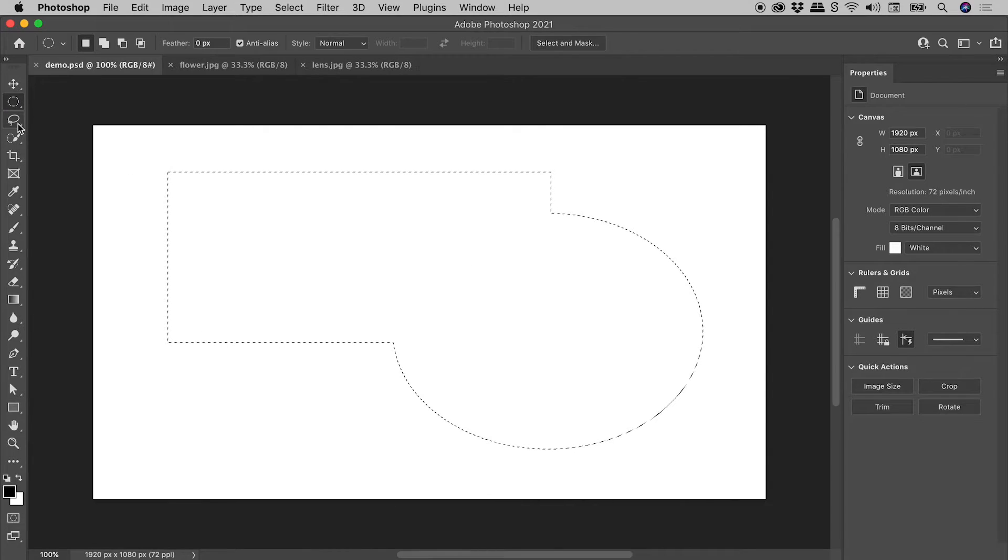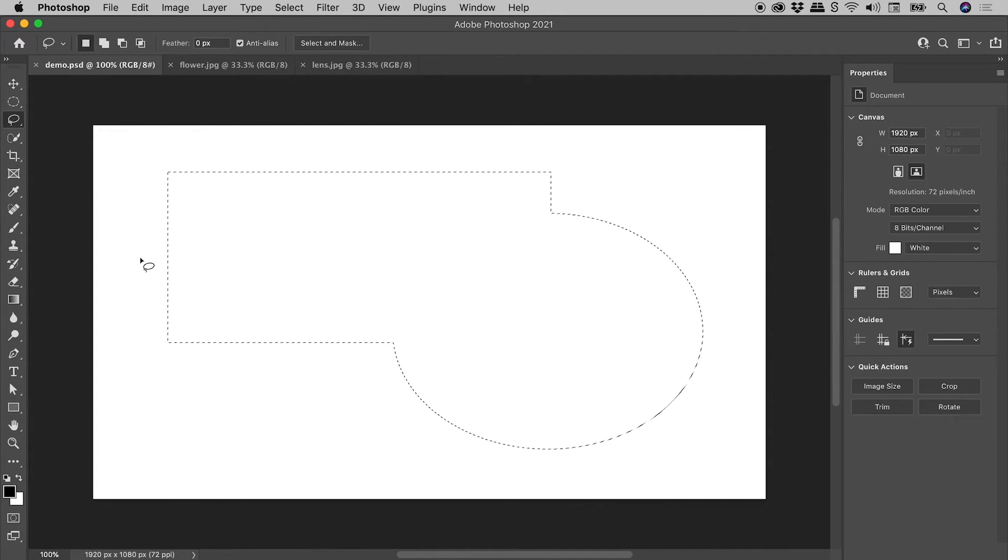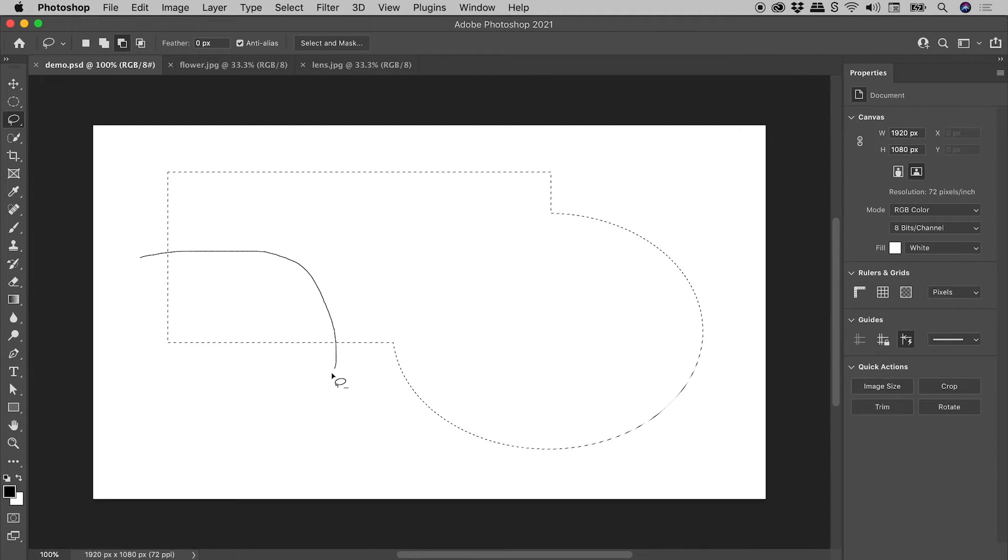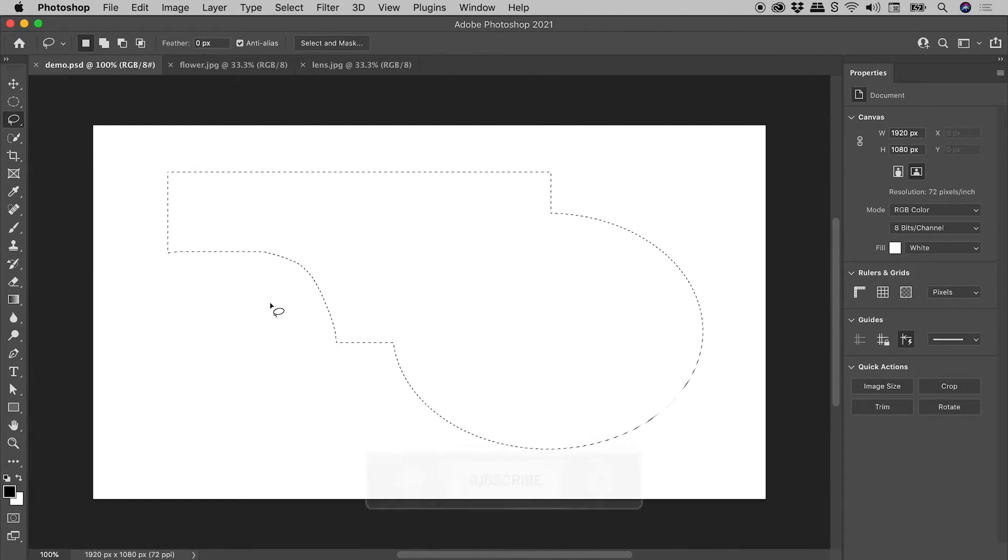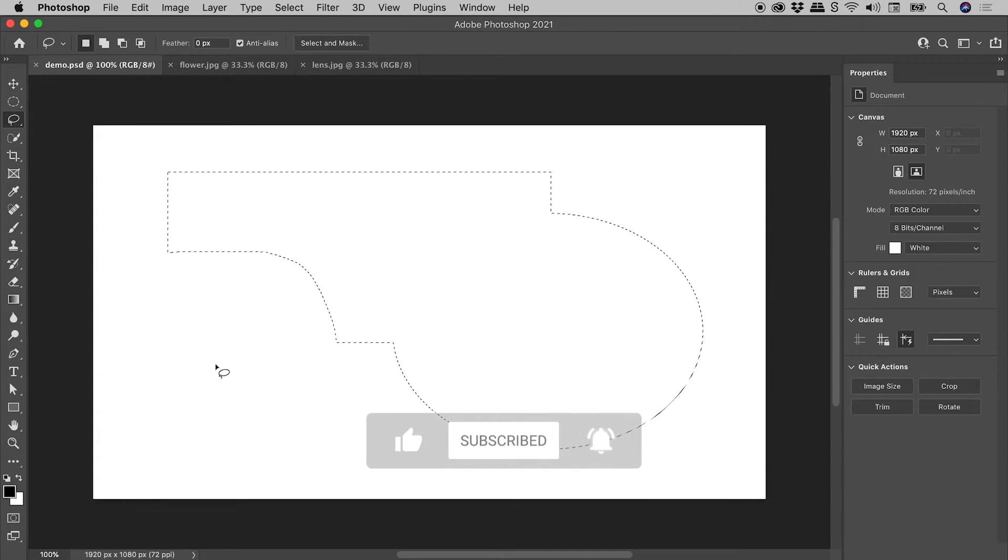Let's now go and grab the Lasso tool. Holding down the Alt or the Option key to put me into Subtract mode. Drag out an area. Nicely taken out a chunk of the selection just there. So that's the theory. Let's now have a look at a couple of practical examples.